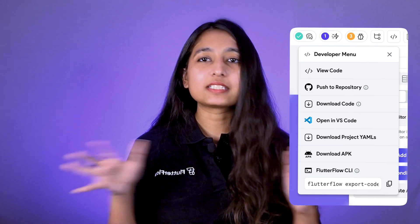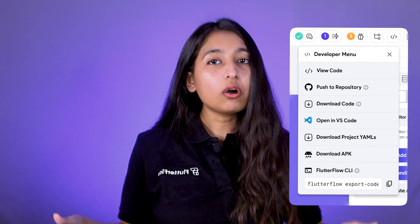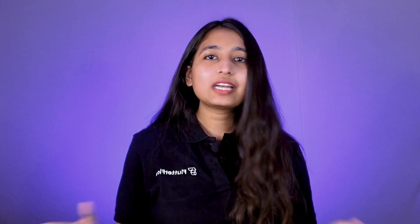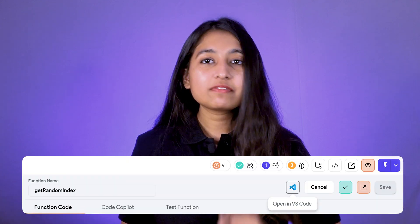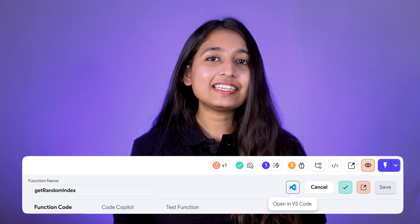We have also made it easier to open your generated codebase in VS Code. Simply click the 'Open in VS Code' button from the developer menu to open the entire project in VS Code. Or if you're already editing a custom code file in our in-app editor, just click the VS Code icon and it will open that specific file directly in VS Code, saving you time and effort.